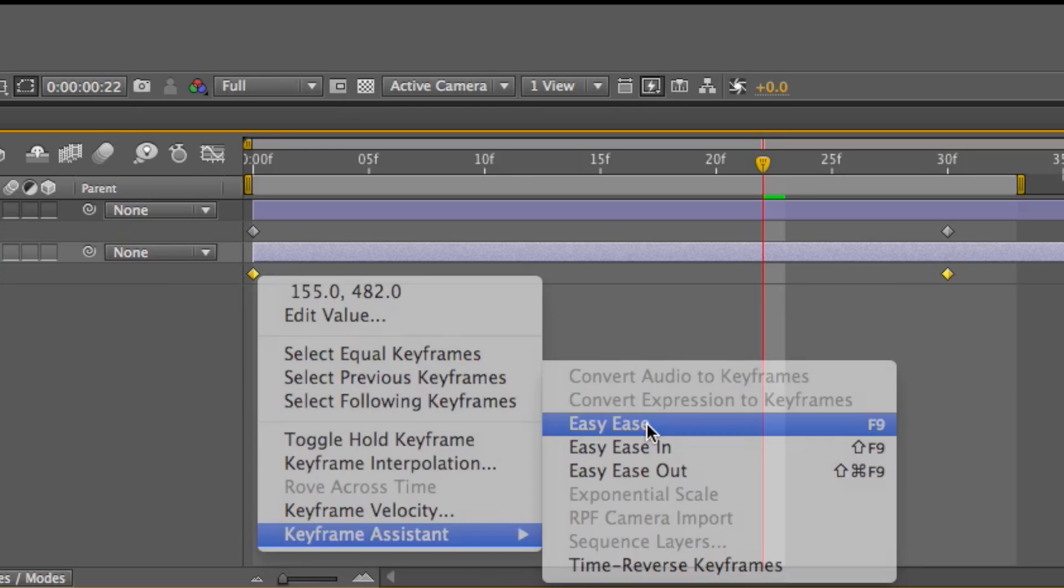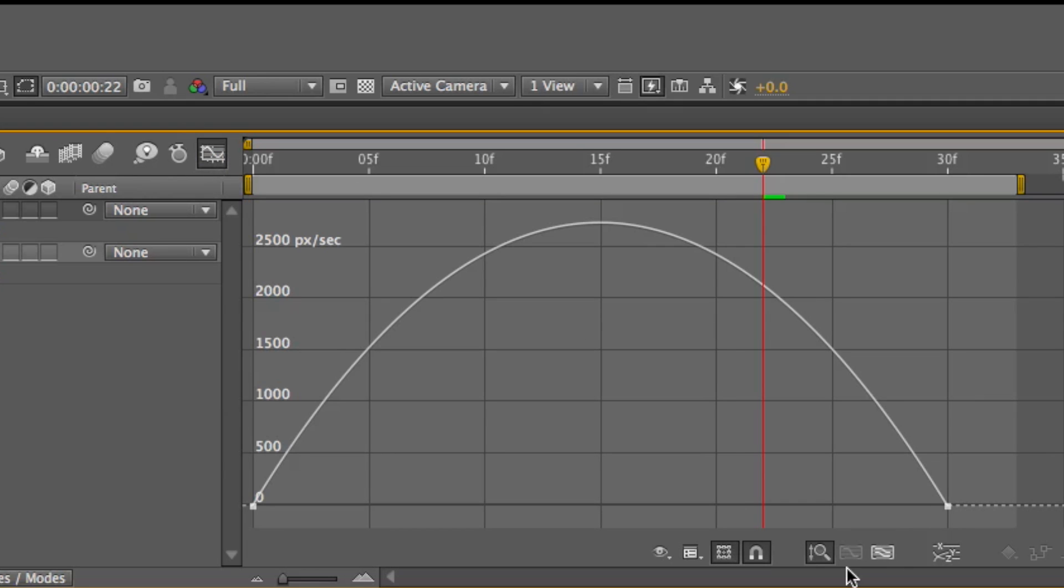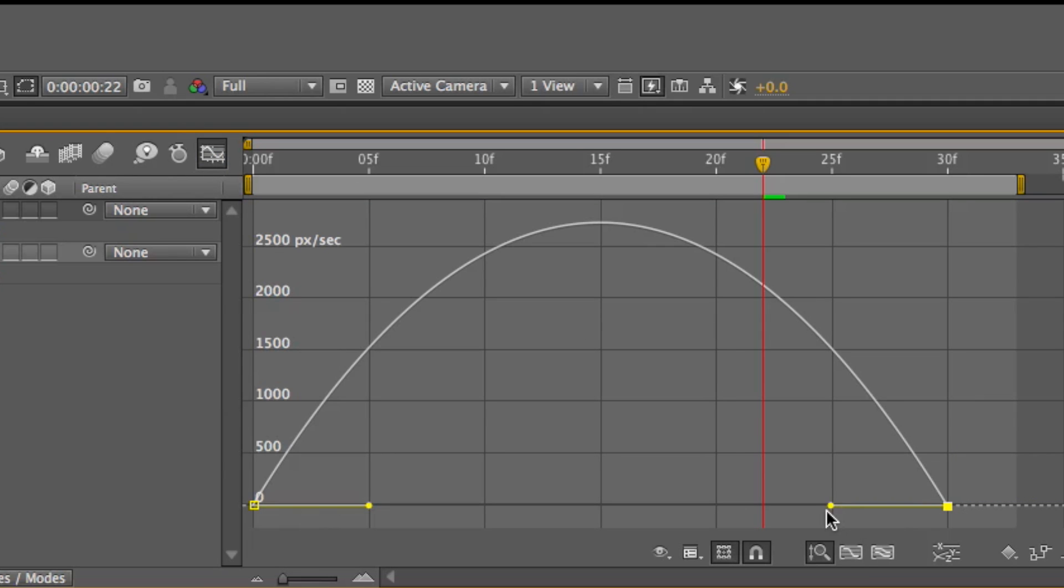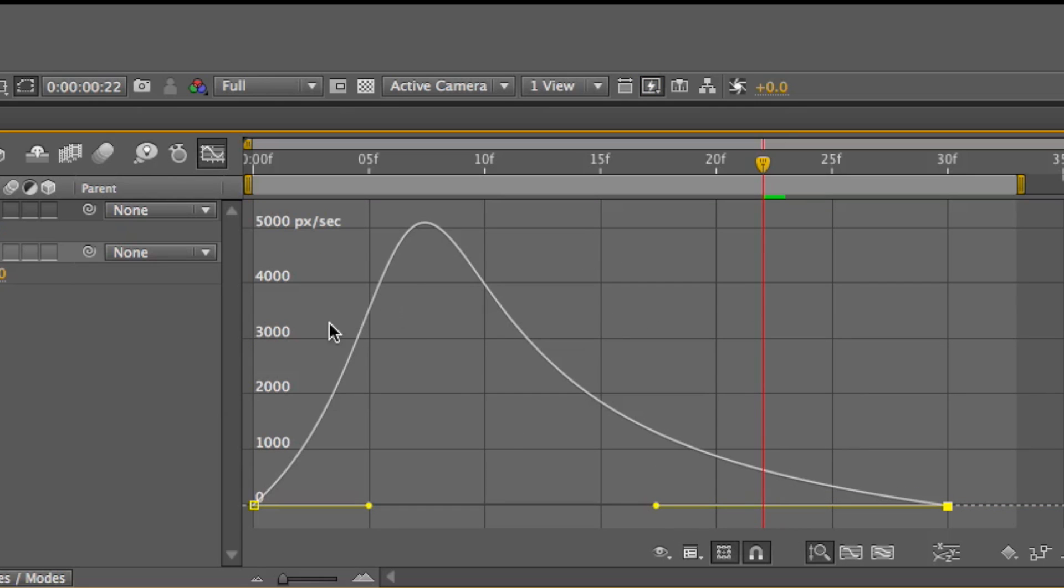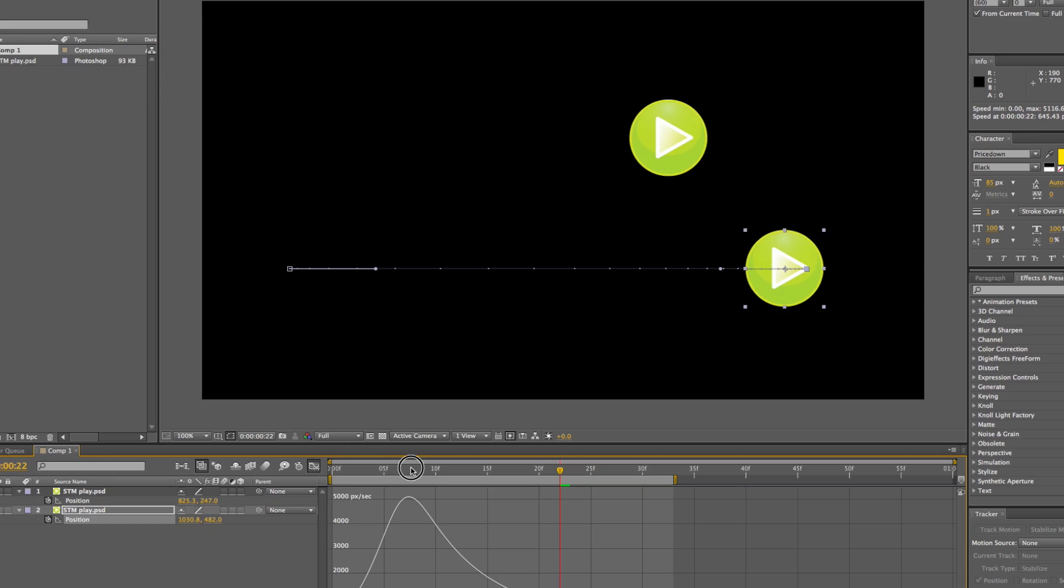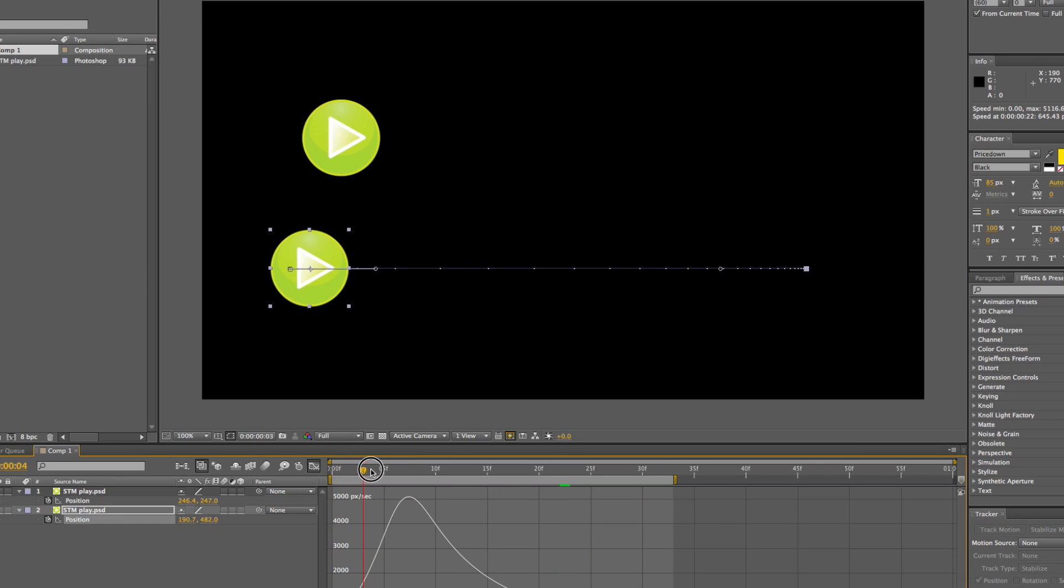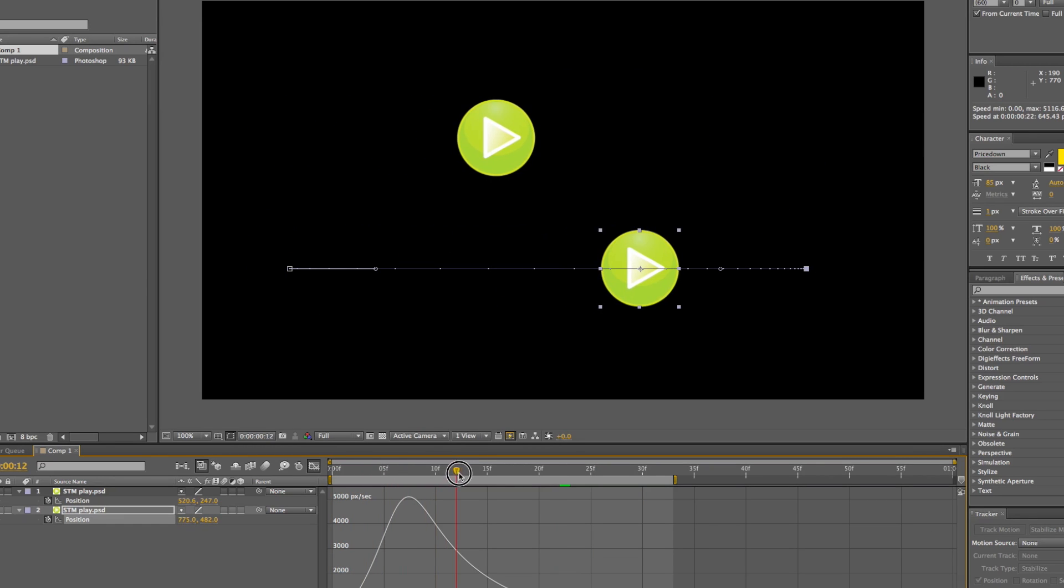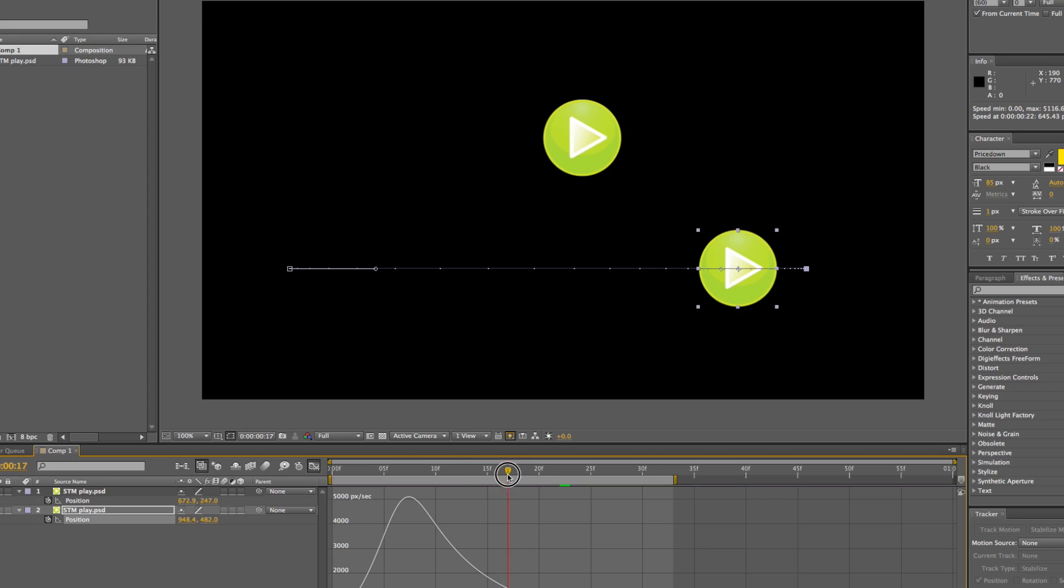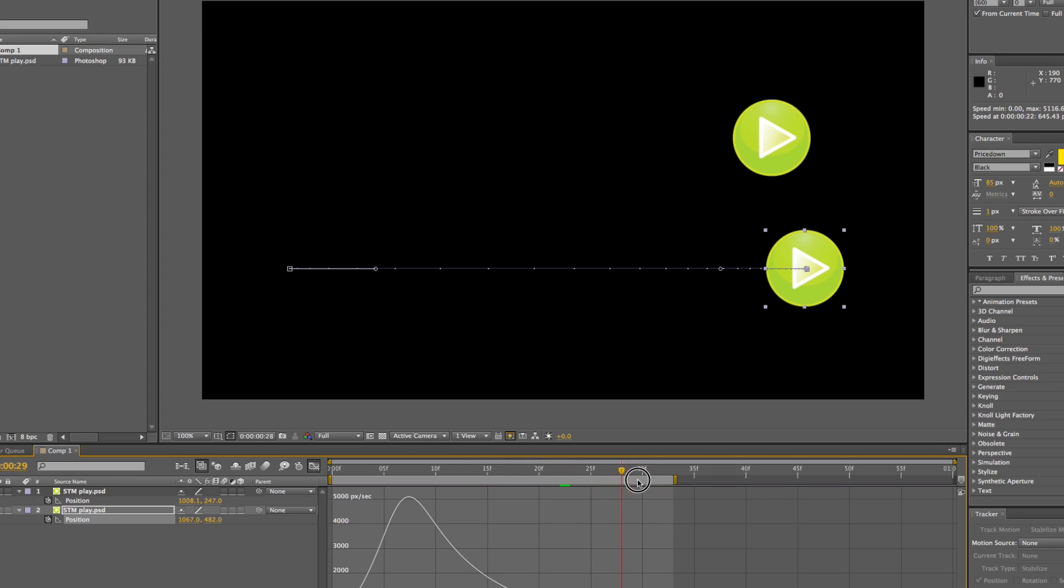And then we add Easy Ease. Right-click, Easy Ease, and then click on the graph, and then we see that curve. And we can also change the curve with the Bezier by selecting one of them, and then we can change how slow or quick it goes into the last keyframe. So as you can see, it eases into the last keyframe very slowly.